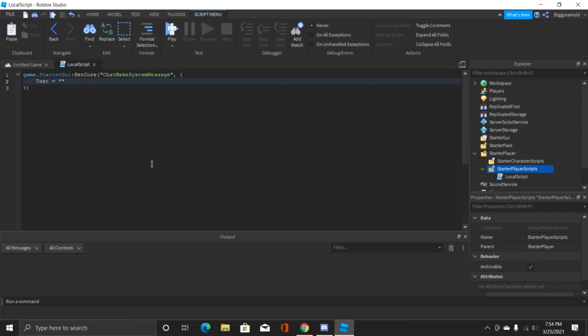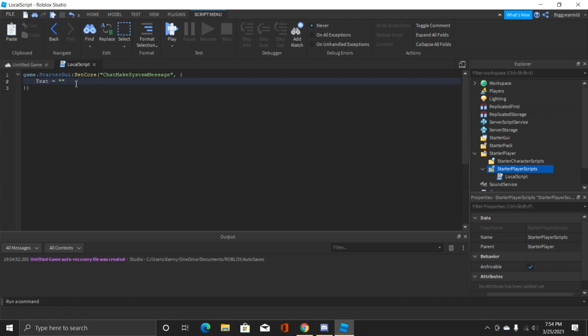Inside these quotation marks it's gonna be the text for your server message. What we're gonna do is we're gonna make a welcoming message, and it's gonna say welcome to the server and then the player's name.